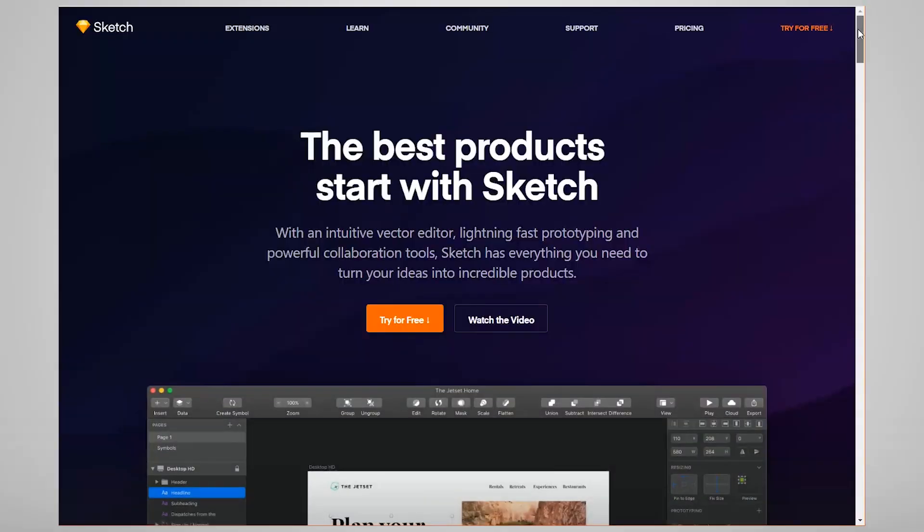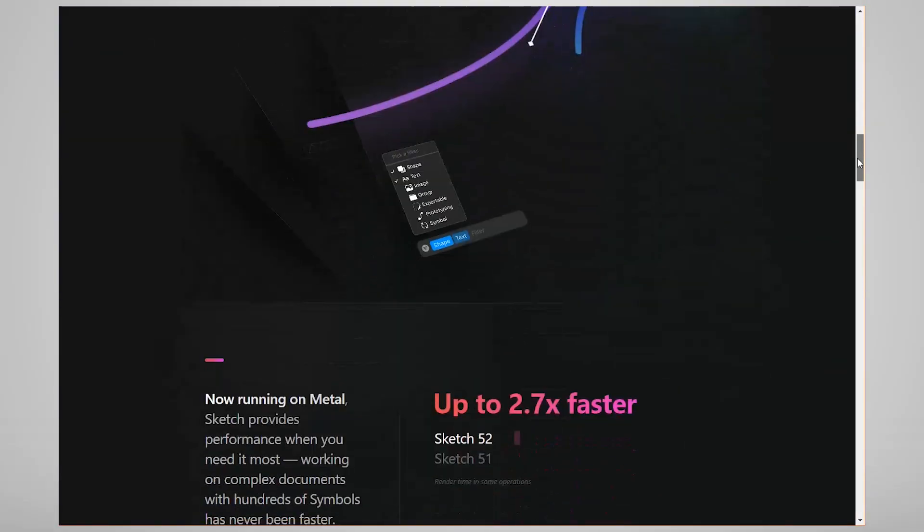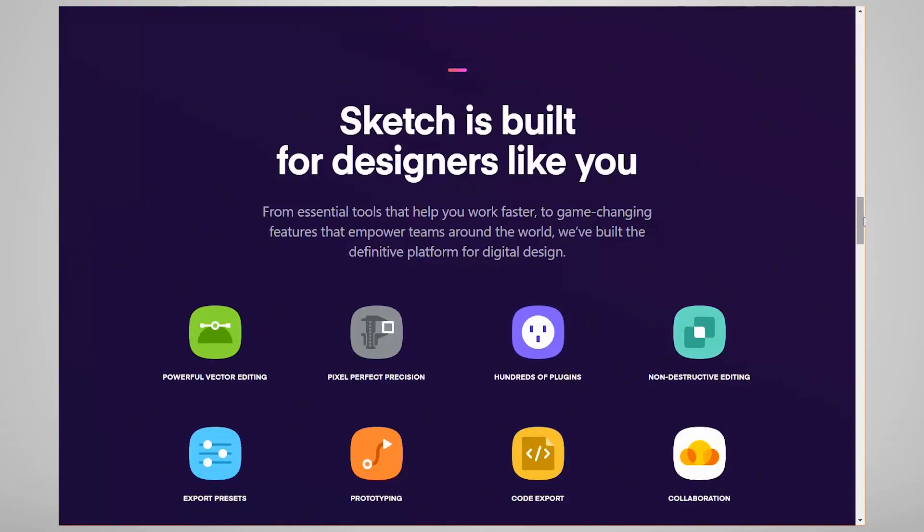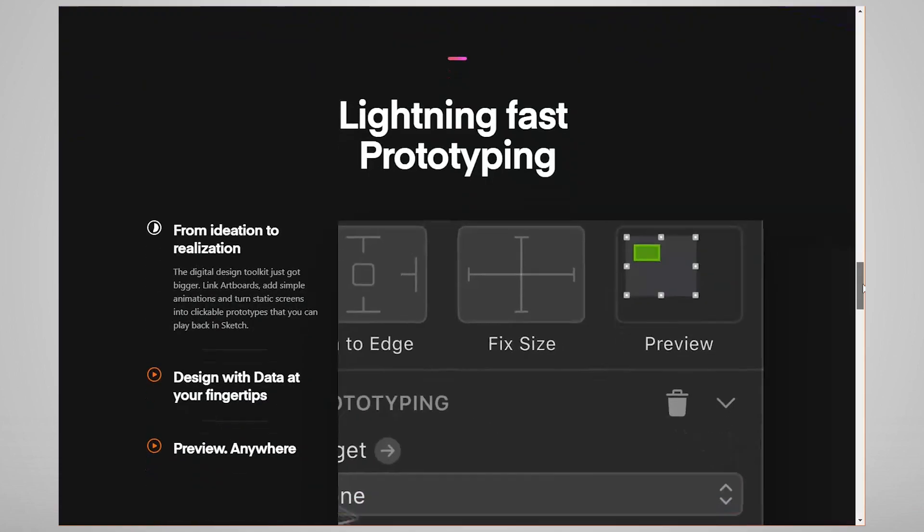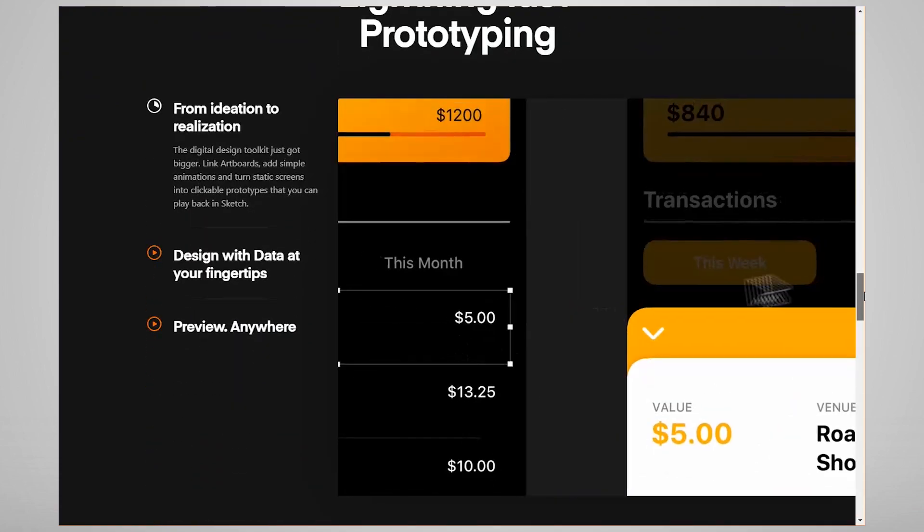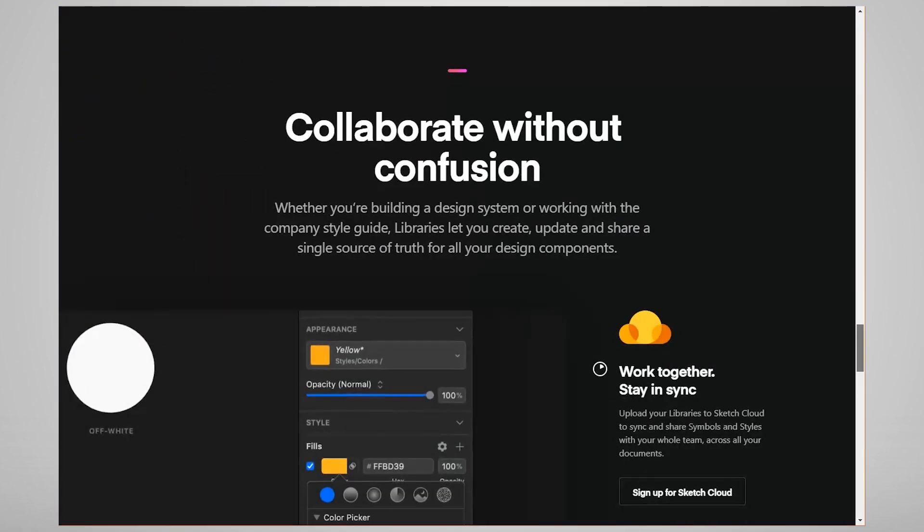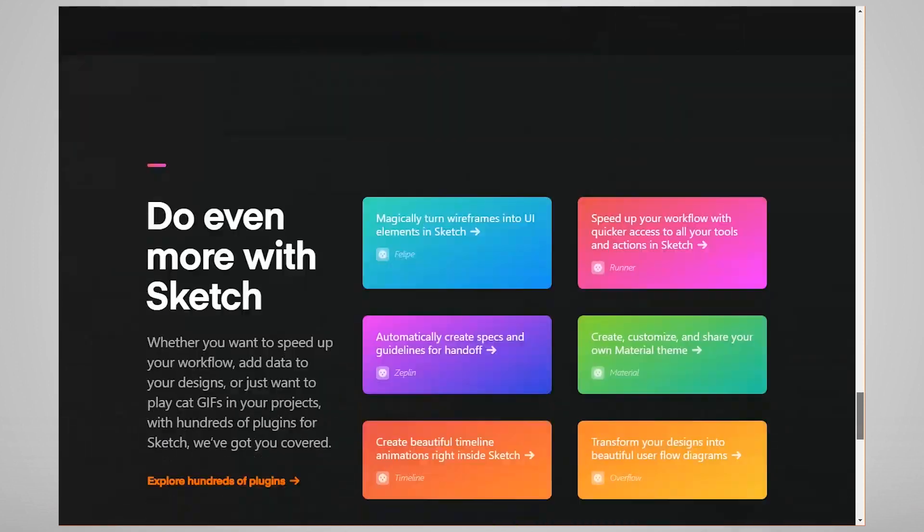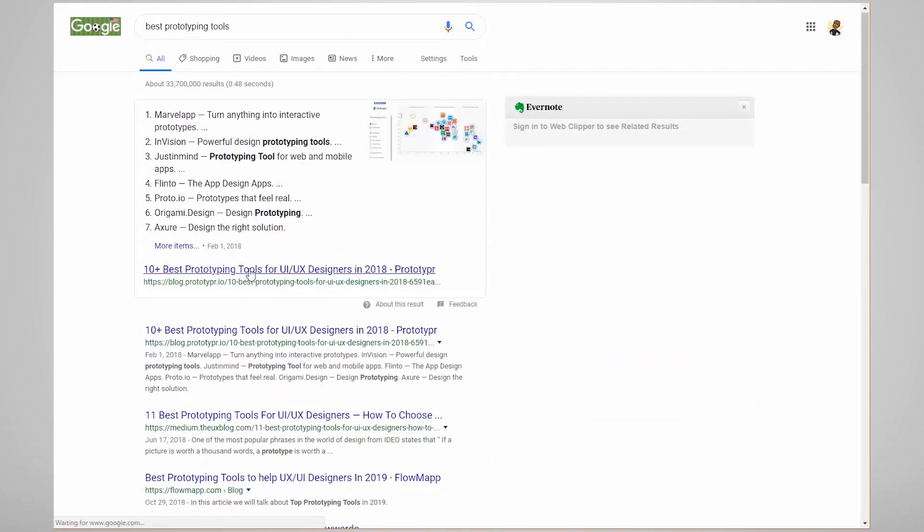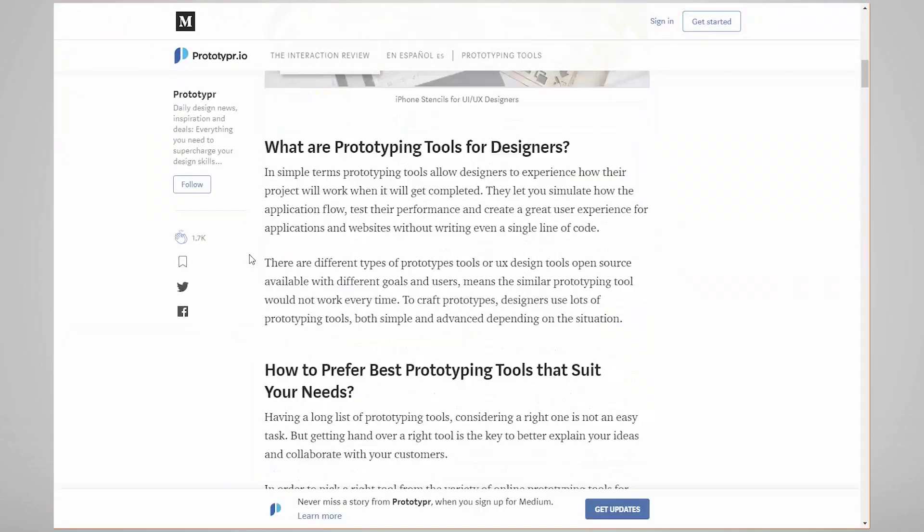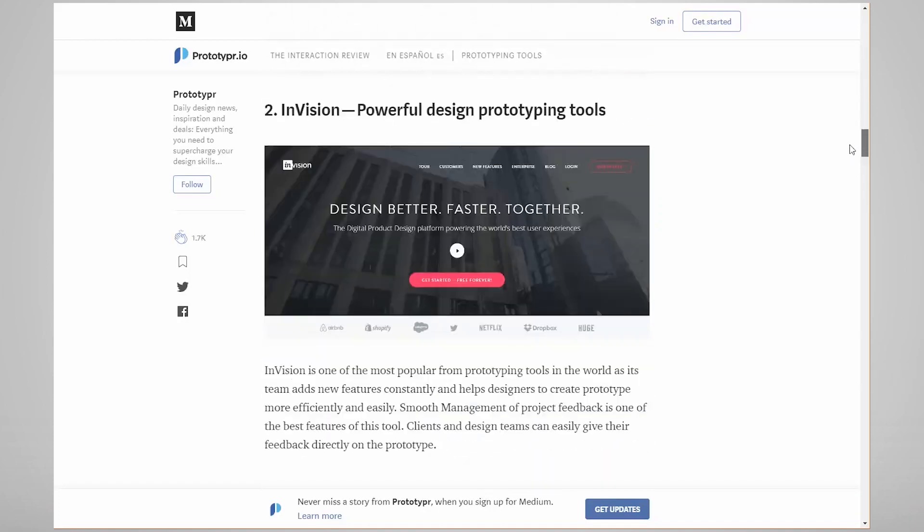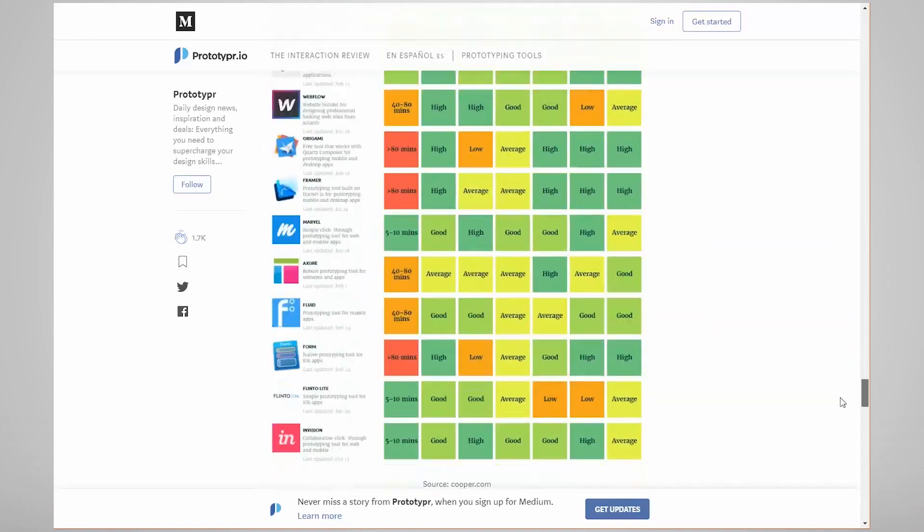Sketch is the industry-standard prototyping tool for web designers and user experience designers, and I've used it and it works quite well, but it is limited to the Mac operating system at the moment. There are other prototyping tools out there, but I haven't used most of them, but you can Google prototyping tools or lists of the best prototyping tools and find out what might work for you.